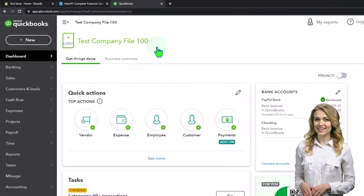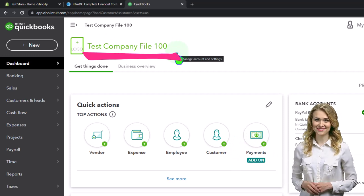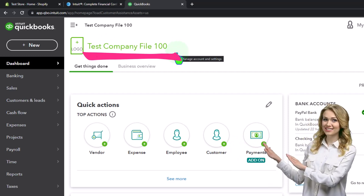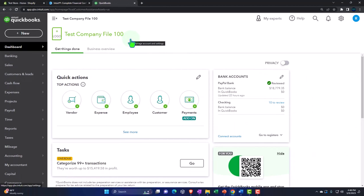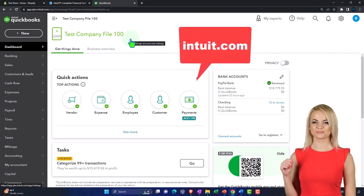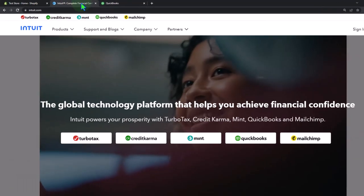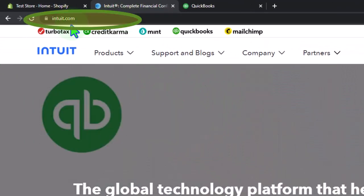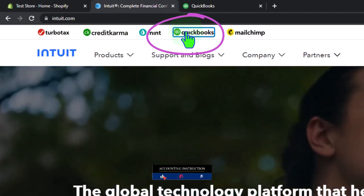Here we are in our QuickBooks Online test company file. The primary two ways you can practice with QuickBooks Online, possibly for free, are: number one, the free 30-day trial often offered by Intuit — the owner of QuickBooks — which you can currently find on the Intuit website, intuit.com, where you can search for the QuickBooks software.